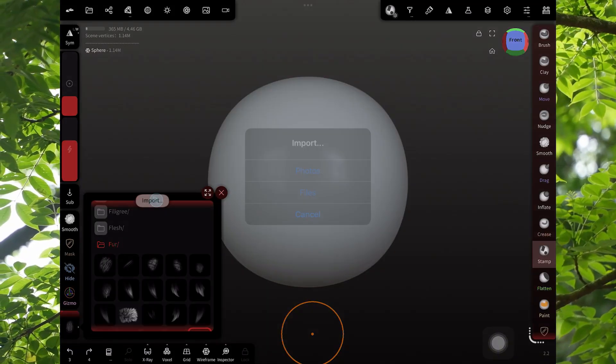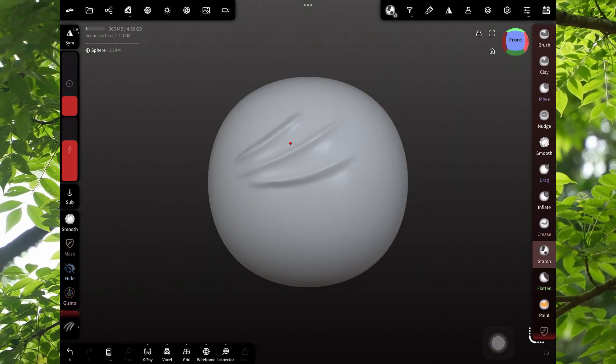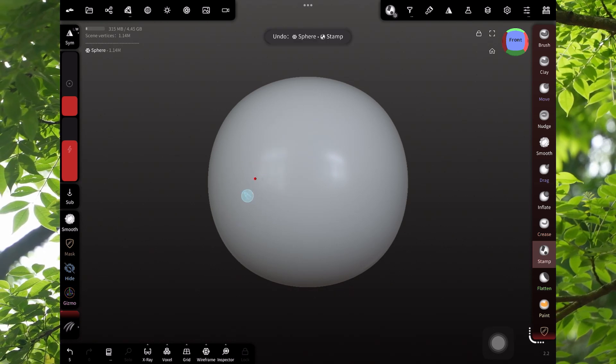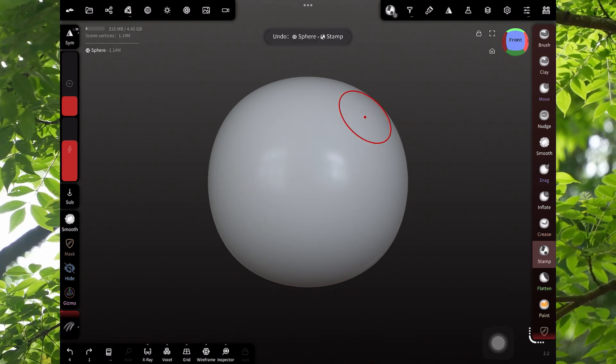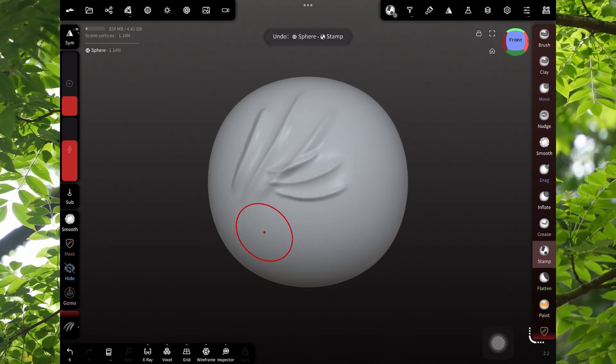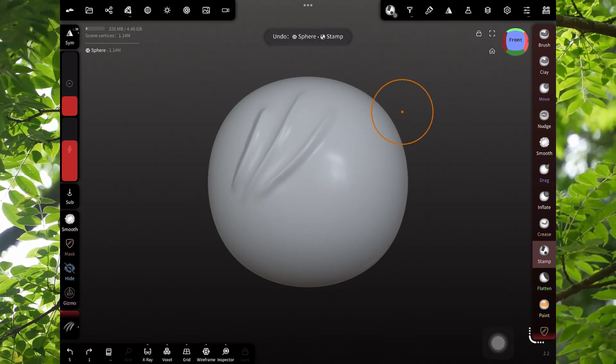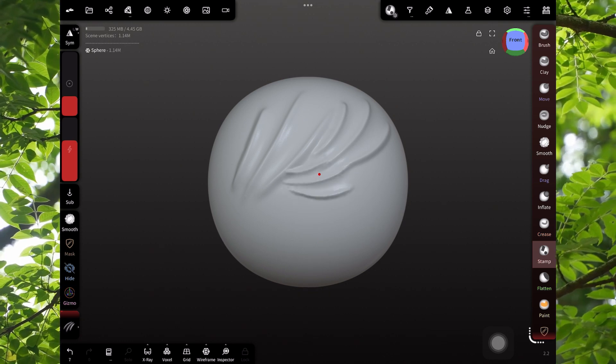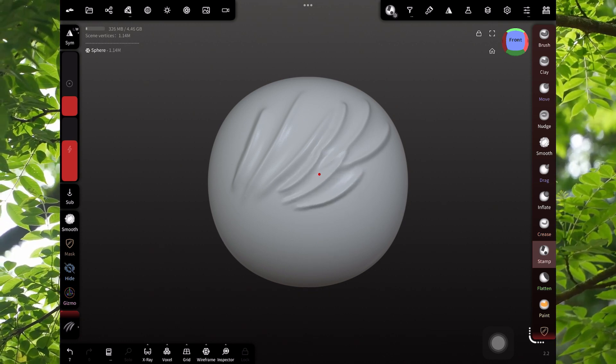So once again, we'll import it and test it out. To make the ideal fur texture, you want to layer it. So you just do short little stamps next to each other to make it more convincing.